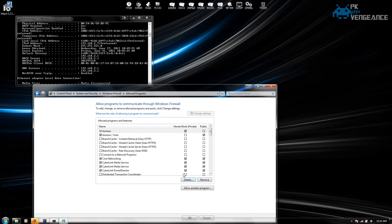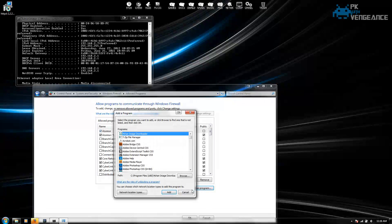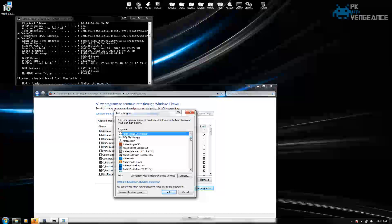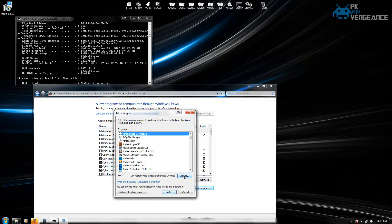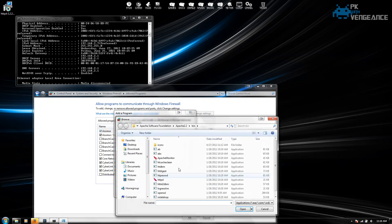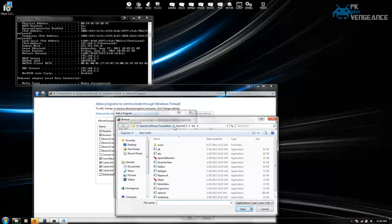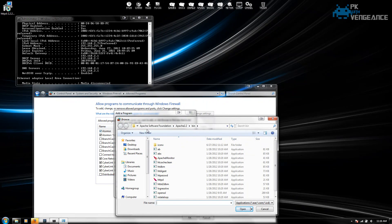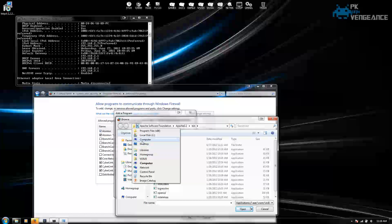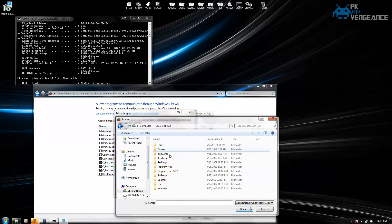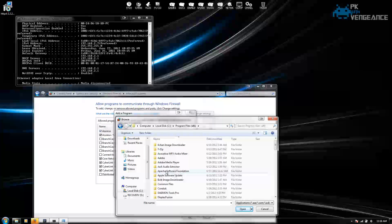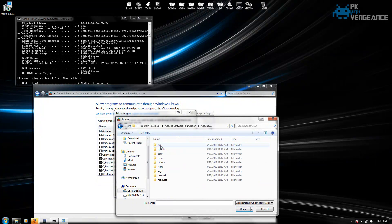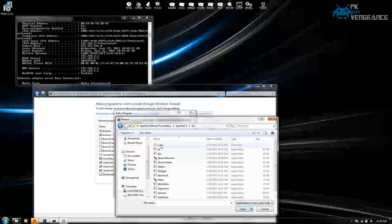So what we're going to do is click on allow another program. And the Apache program isn't going to be on this list. So we're going to have to click browse. And you're going to have to go in and find where you installed Apache. Which it should be under your computer, local disk, program files, Apache software foundation, Apache 2.2. And then click on bin.